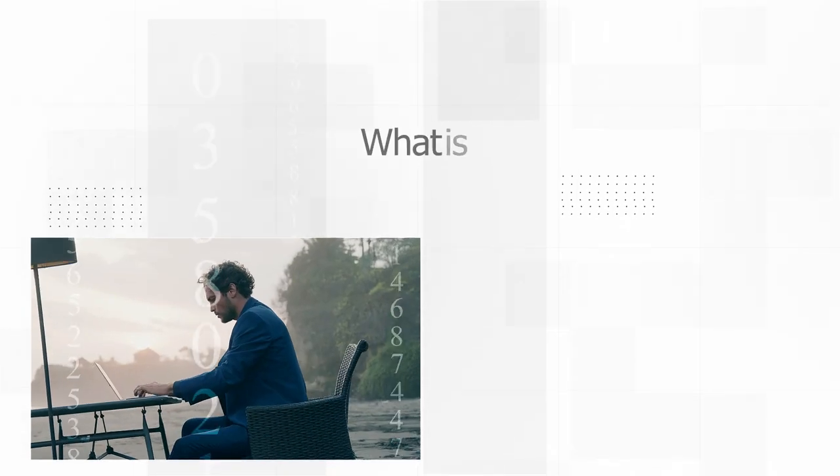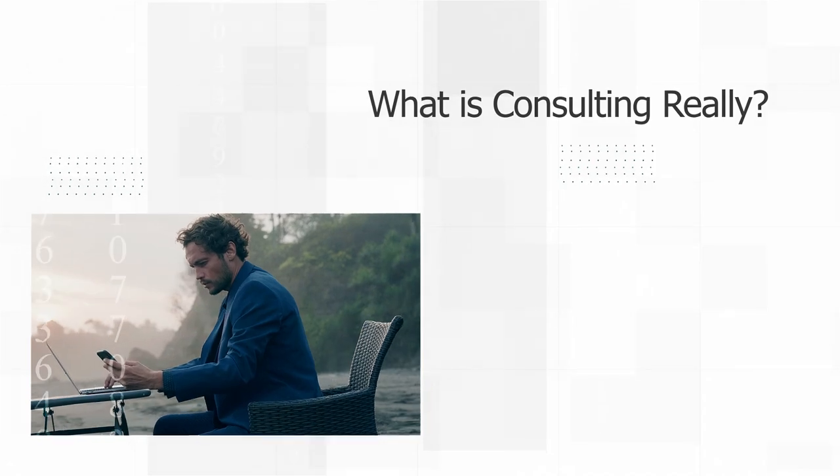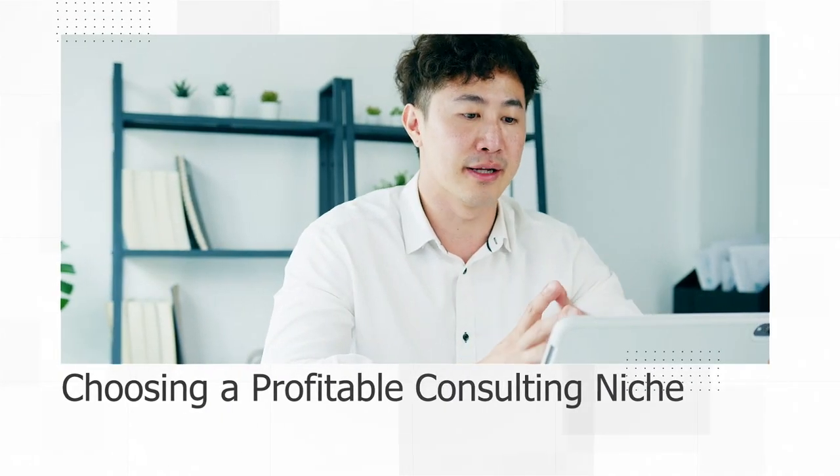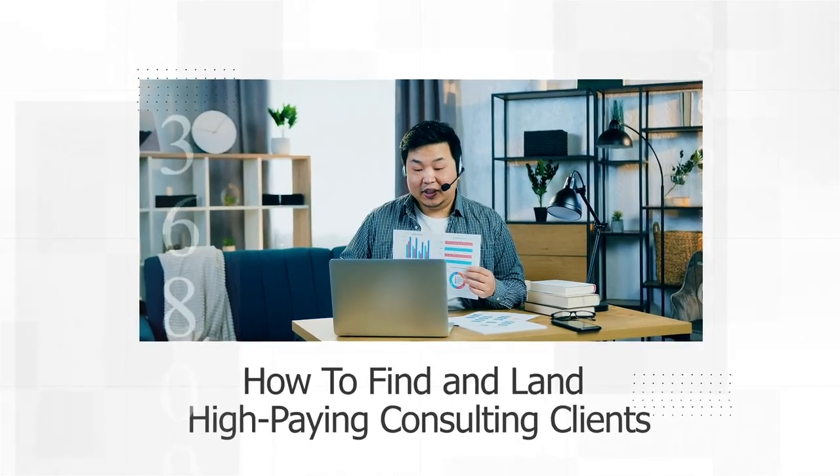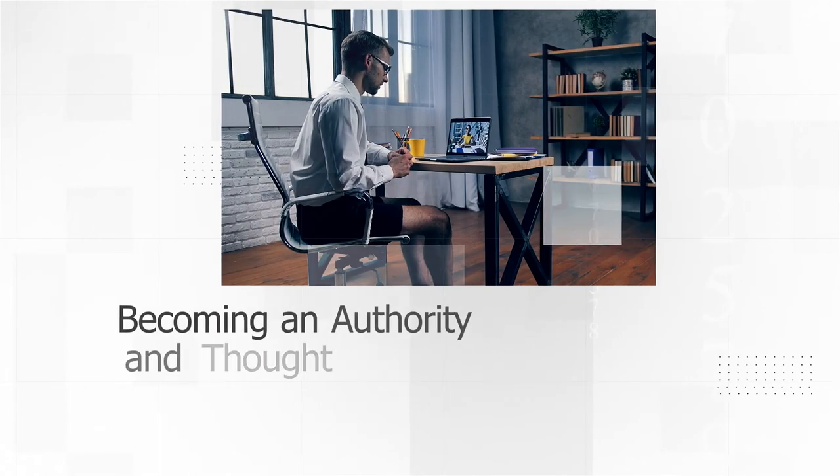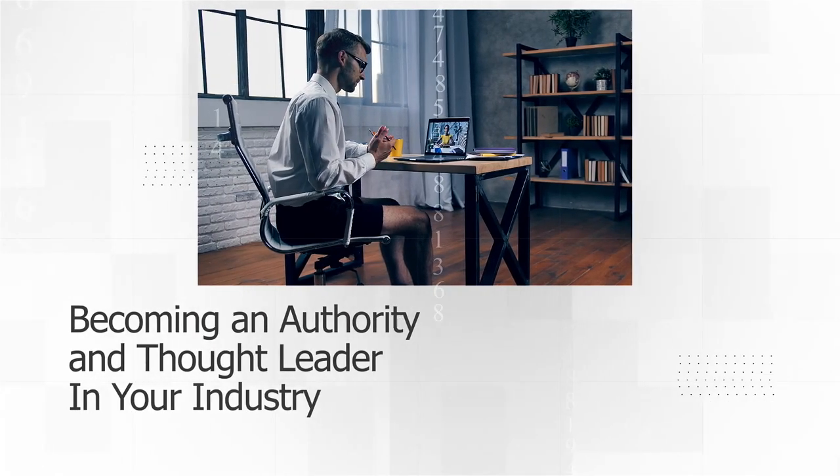We're going to teach you all about what consulting is and then we'll get into choosing a profitable consulting niche, how to find and land high-paying consulting clients, delivering value as a freelance consultant, and lastly we'll cover becoming an authority and thought leader in your industry.